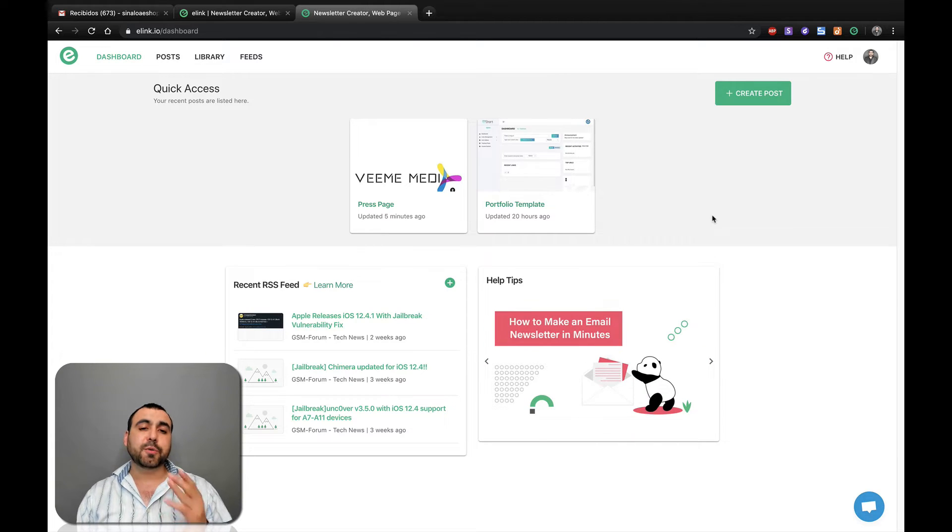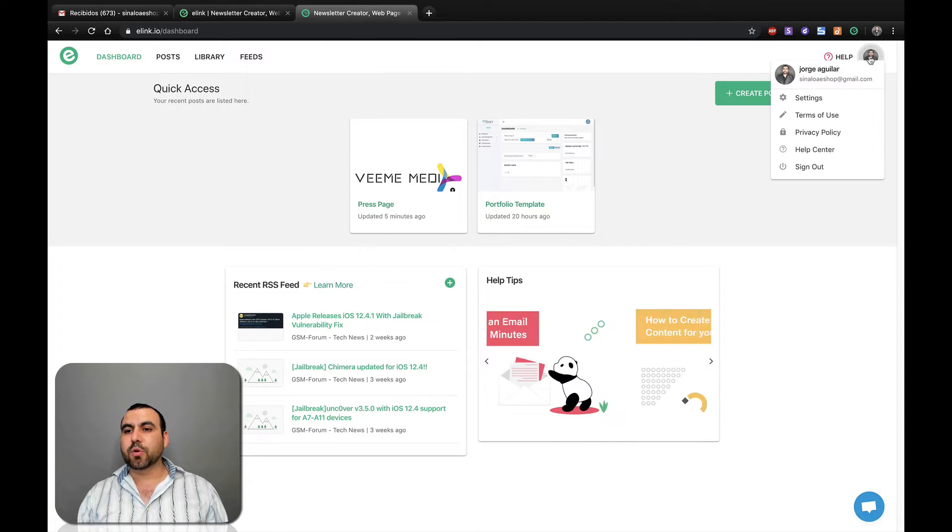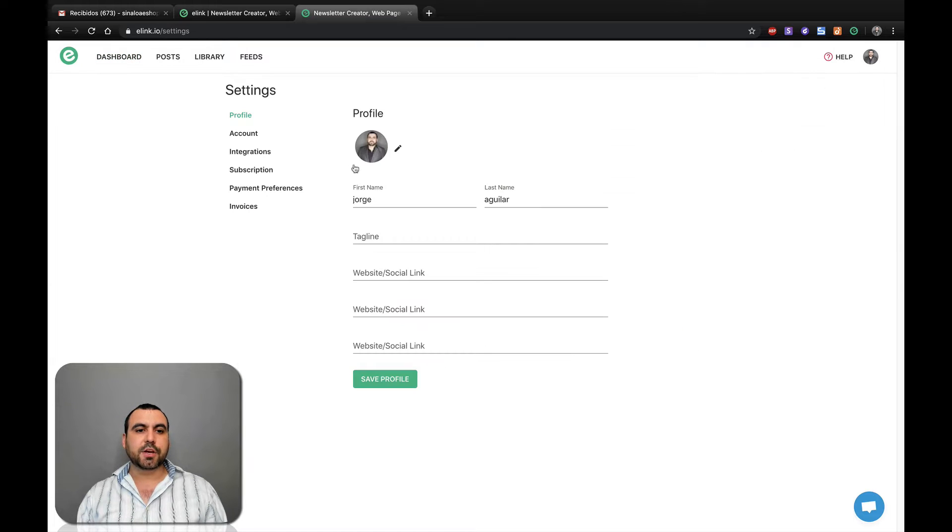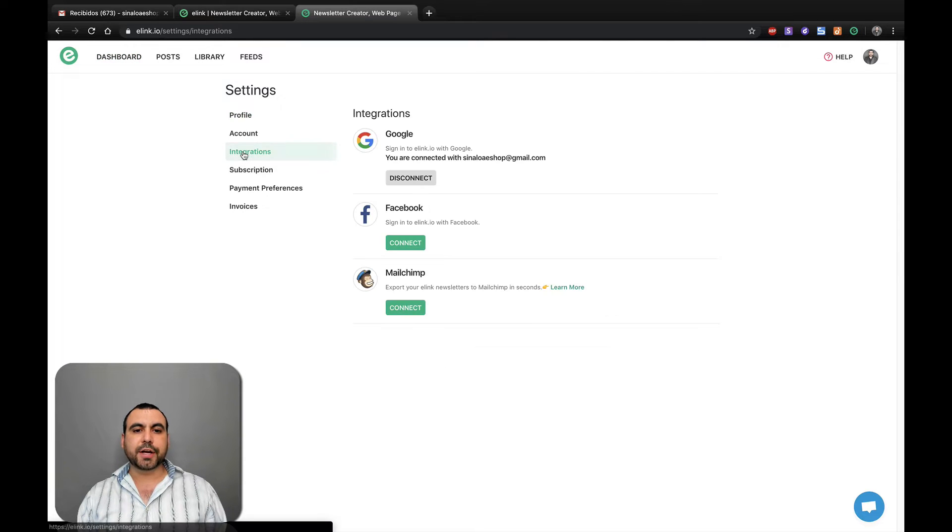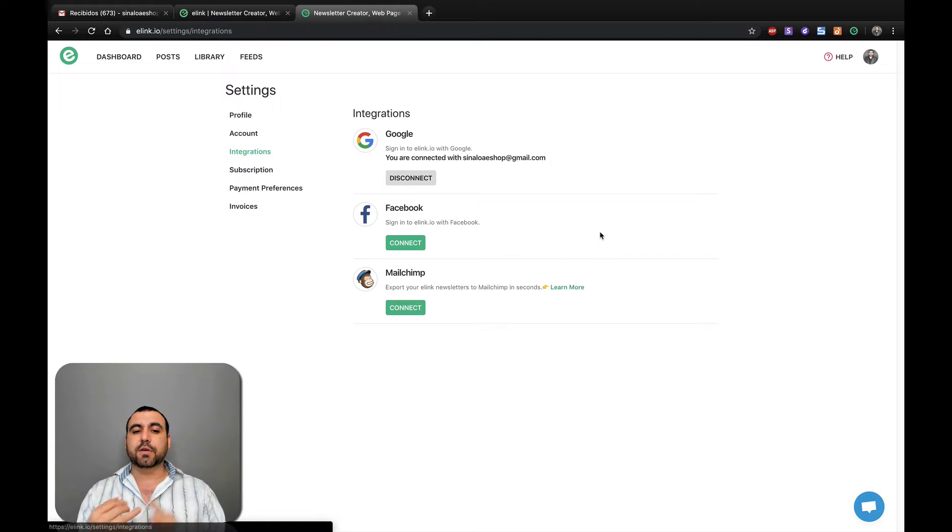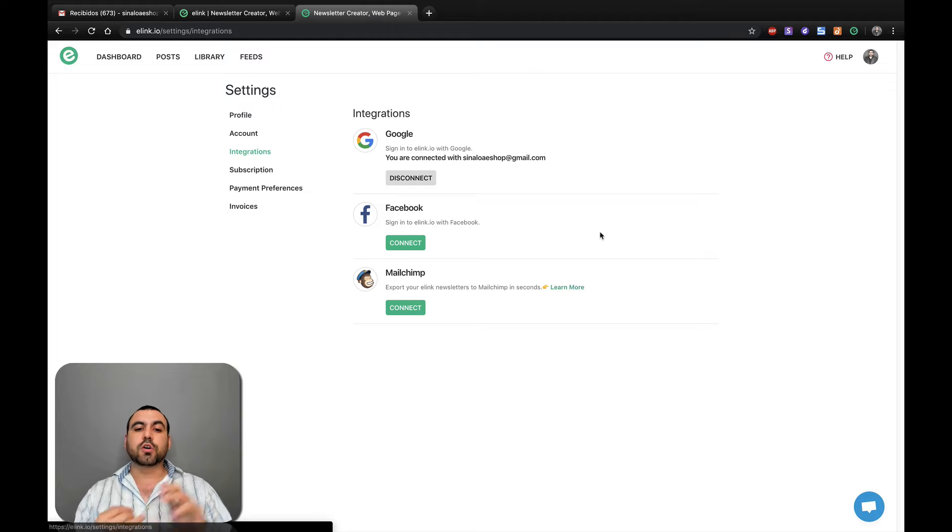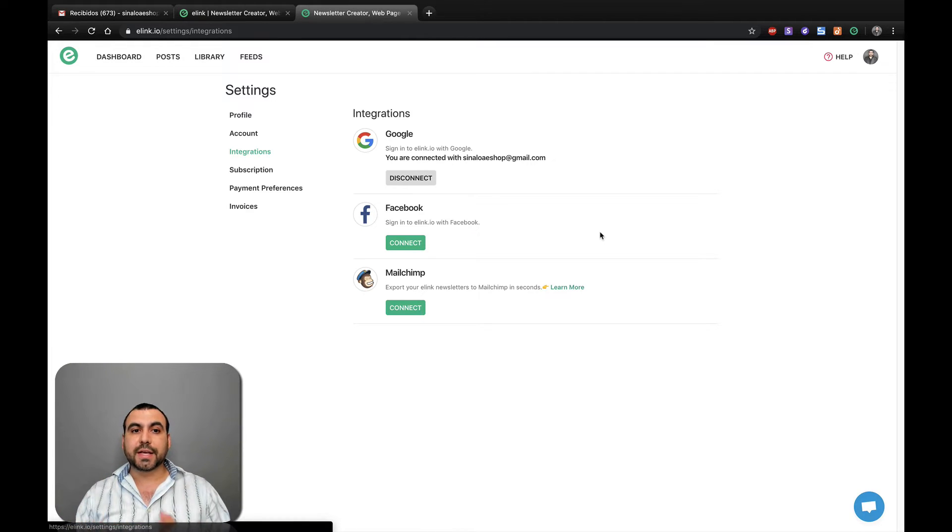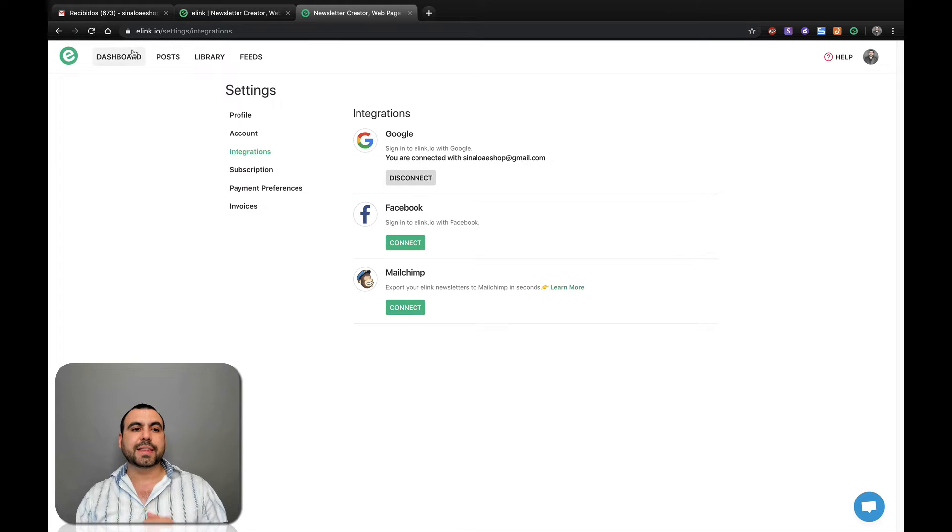And the first thing we're going to do is head on over to integrations. So in settings, you're going to head over to integrations and you can connect your Google account, Facebook and Mailchimp. So on Google and Mailchimp, you can create the newsletter and send it directly to there really easy and super fast.